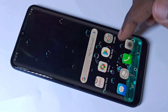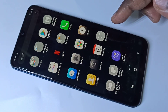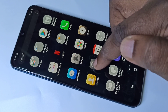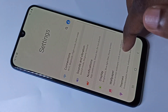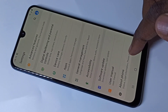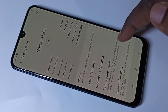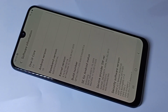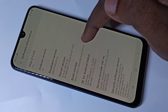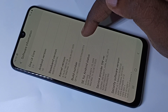This video shows how to enable or disable developer options. Go to Settings, then go down and tap on About Phone, then tap on Software Information. Here you can see the Build Number.